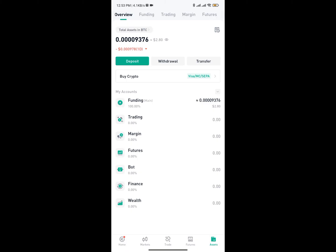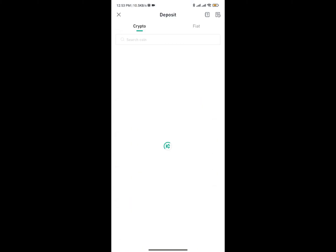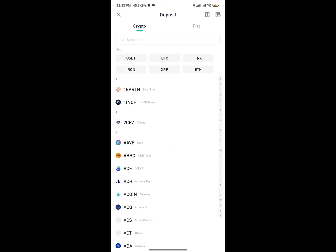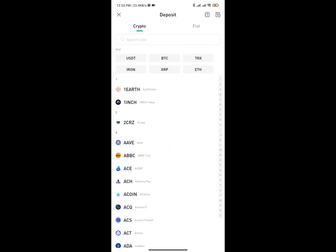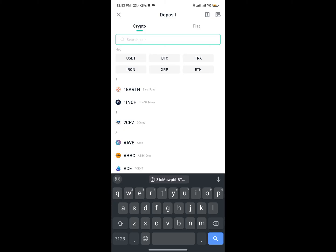I'll go back and show you a quick alternative way from the Overview screen. You can tap on Deposit directly, and once you tap on Deposit you'll be required to select the particular cryptocurrency, or you can search for the cryptocurrency.